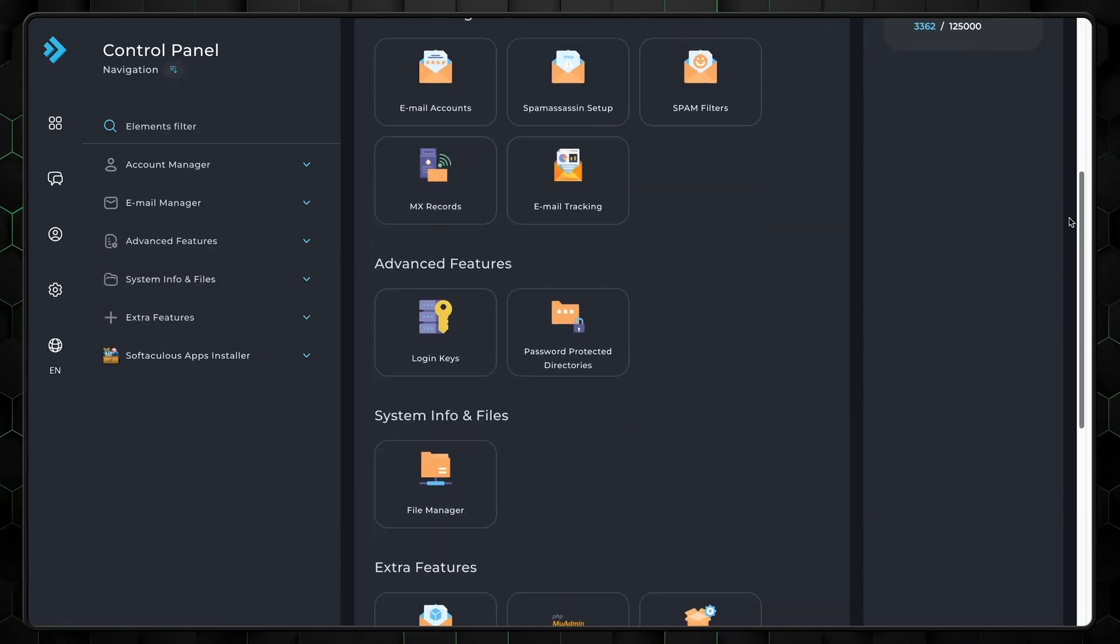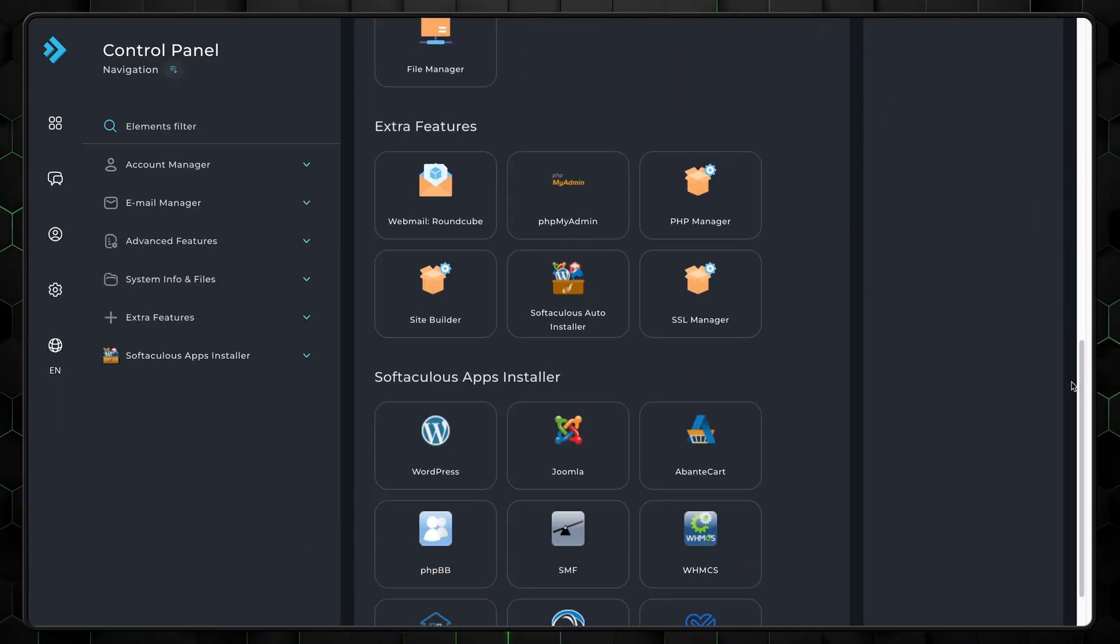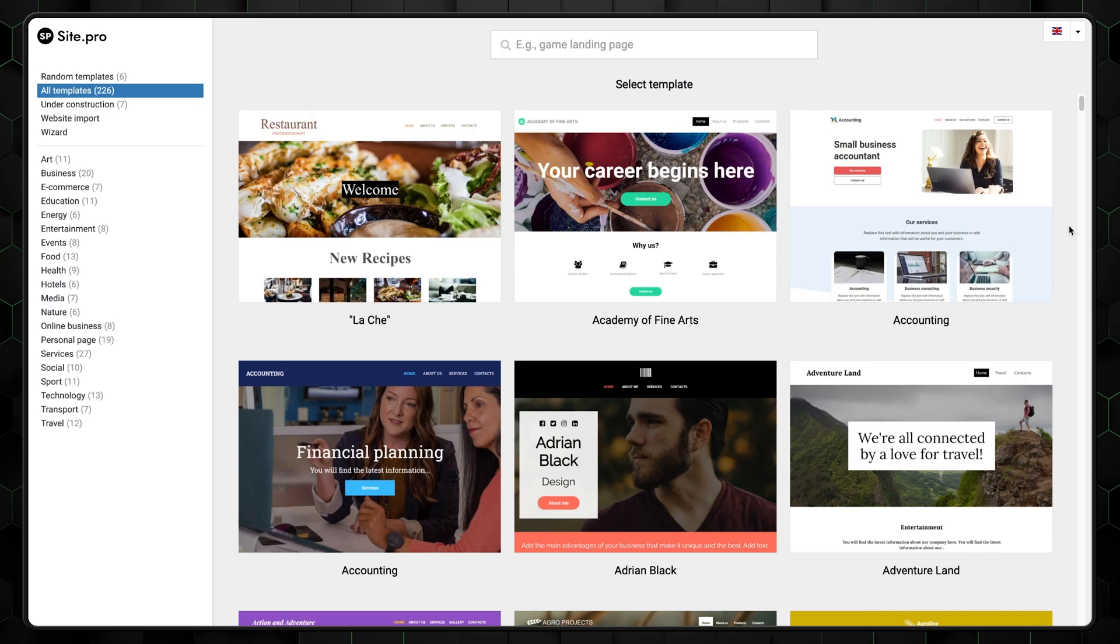Now, if you don't have a website yet, you can just use the free hosting builder or WordPress. First, let me show you how to build a website with free hosting. Go to cPanel, scroll down to extra features, and select site builder.